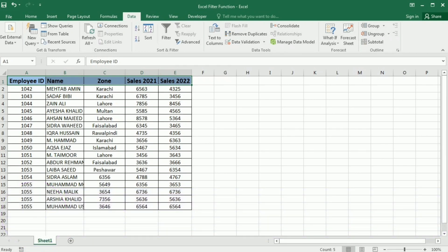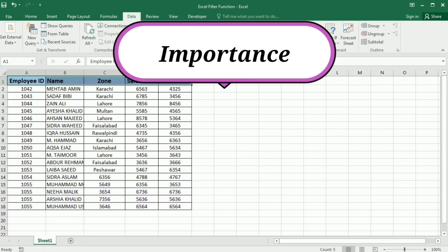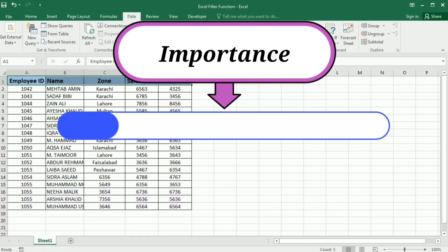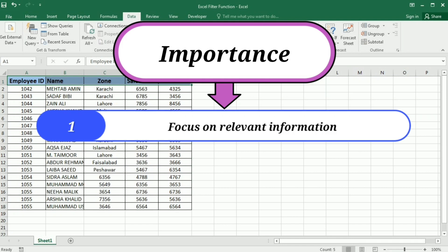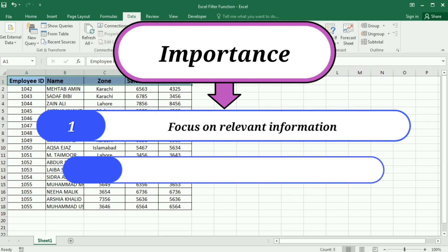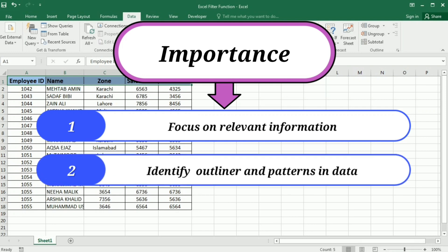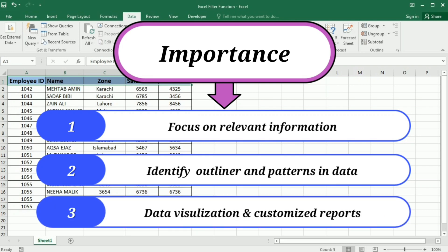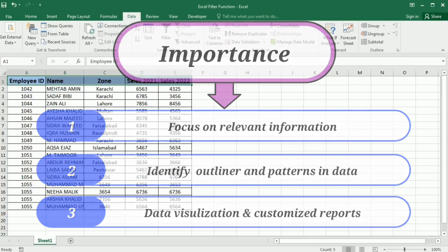Filtering data in Excel is important because it allows you to focus on relevant information and analyze specific subsets of your data. We can also quickly identify exceptions, outliers, and patterns within our dataset. It also helps us enhance data visualization and create customized reports for effective communication.